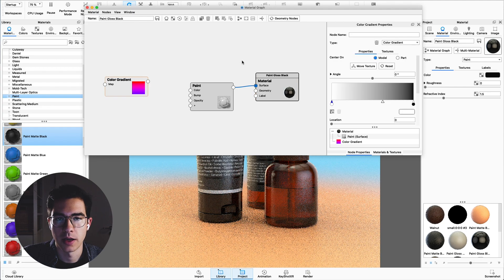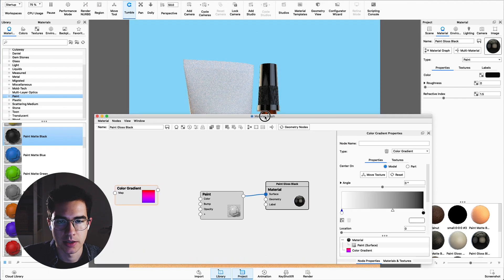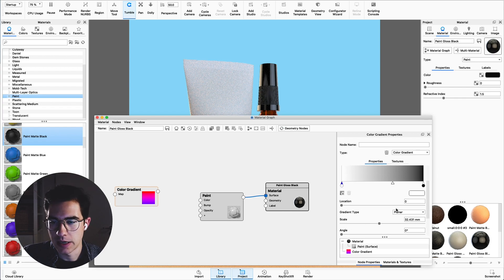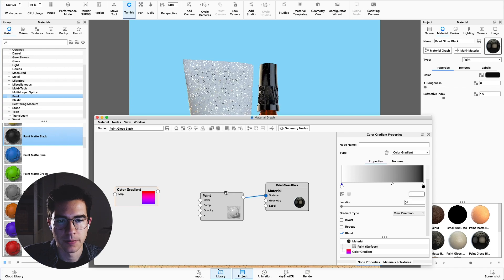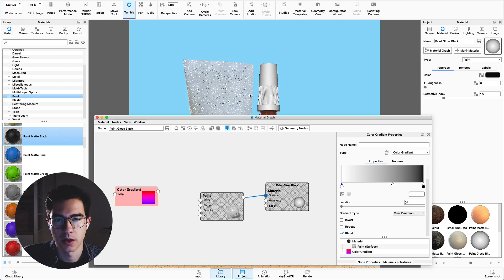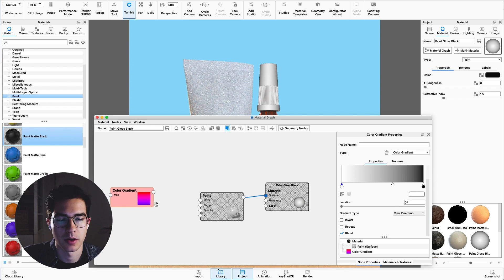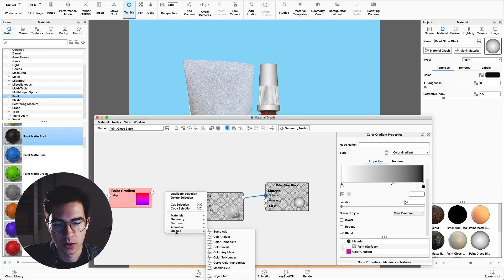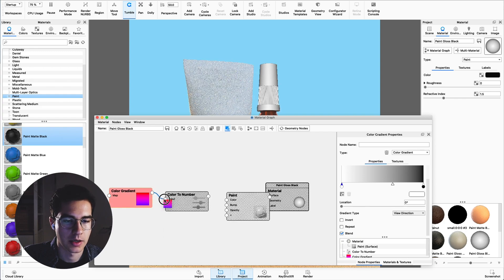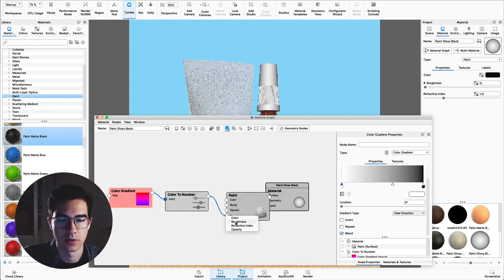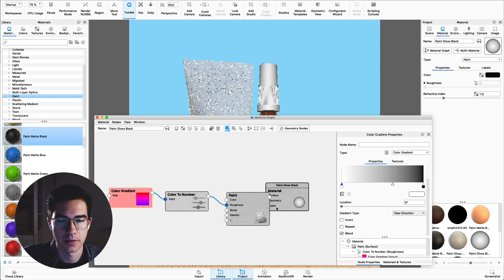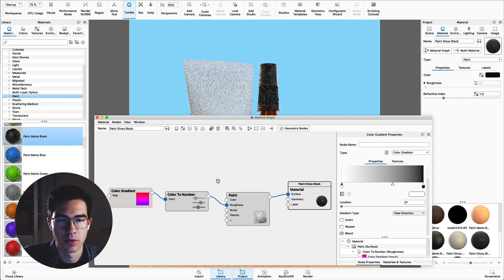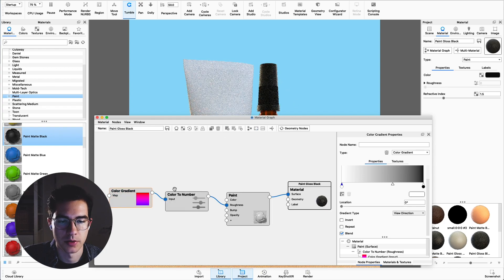Double click on that one and I'll move this down so I can see the material. Change the gradient type from planar to view direction and we can also preview this quickly in order to check if everything's working. Right click into the empty area, go to utilities, color to number and connect those nodes. Connect the color to number to the roughness input of the paint and uncheck the preview to see the final result.